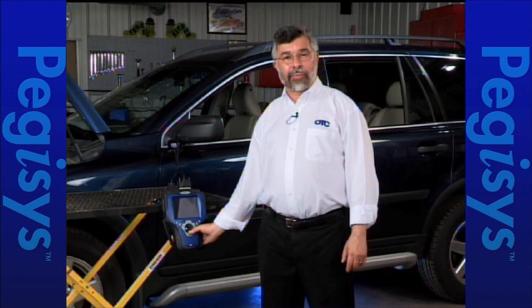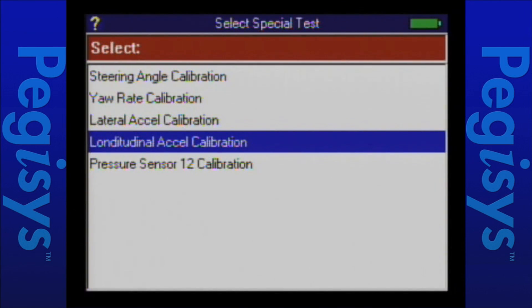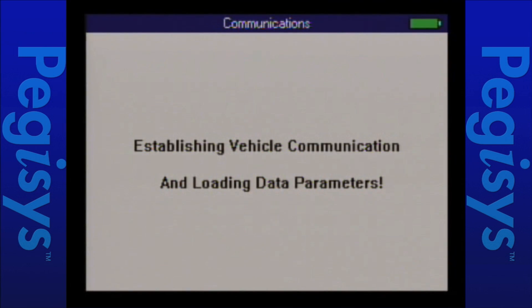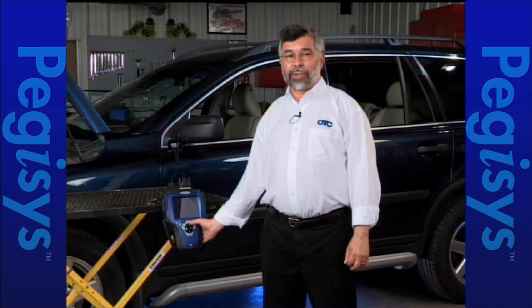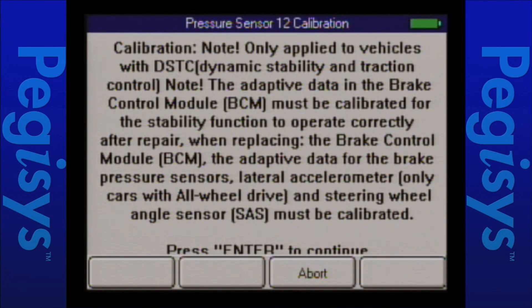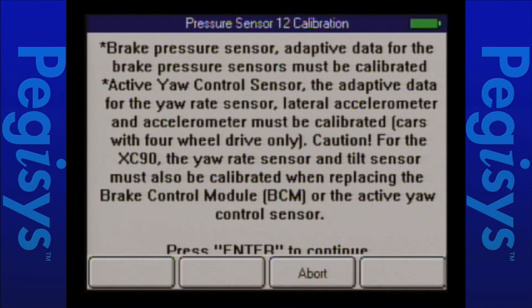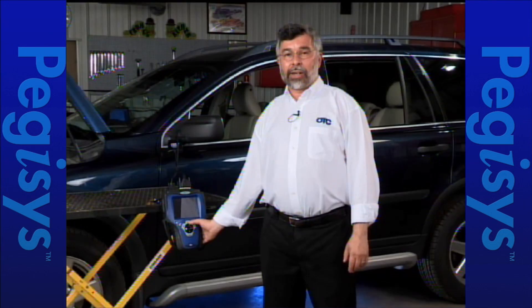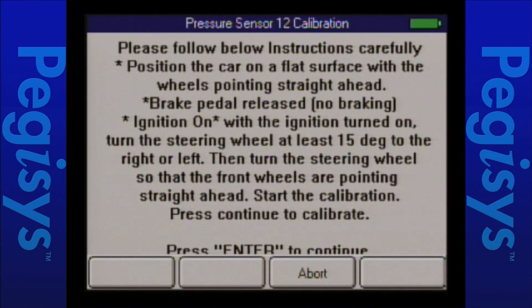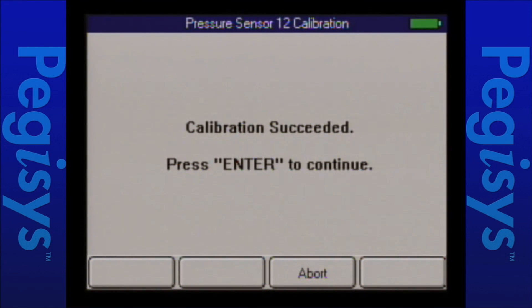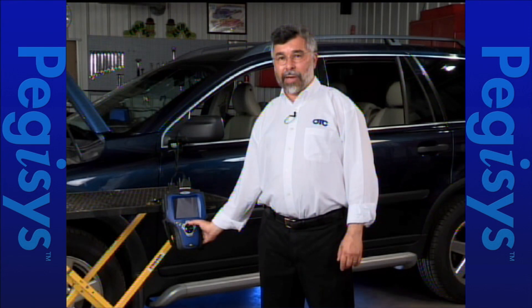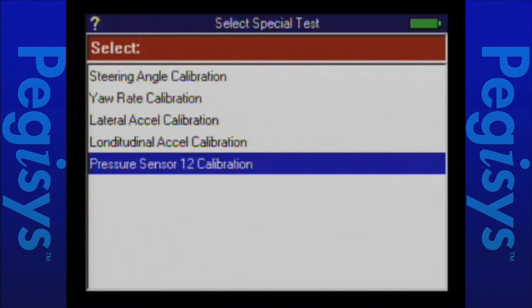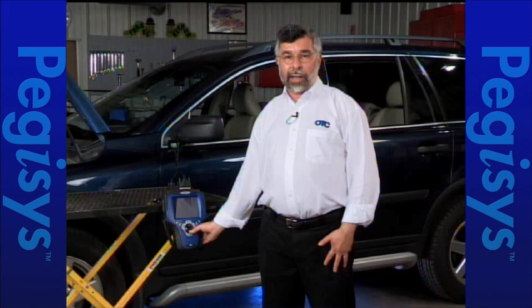Now I'm going to scroll down to the fifth and final calibration with the Genesis — pressure sensor 12 calibration. I press enter through the warning screens confirming we're doing this for the dynamic stability and traction control module on the XC90. The instructions tell us the vehicle must be on a flat surface, key on, steering wheel straight, then turned 15 degrees left or right and back to straight. I press enter and the calibration is started and completed successfully. I'm done with my steering angle calibration sensors under anti-lock brake for the XC90.